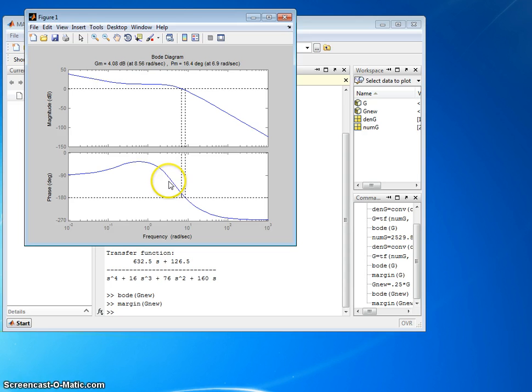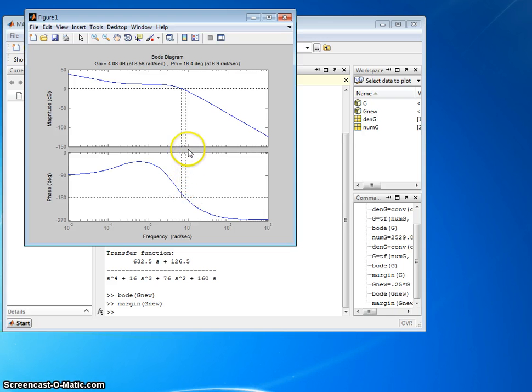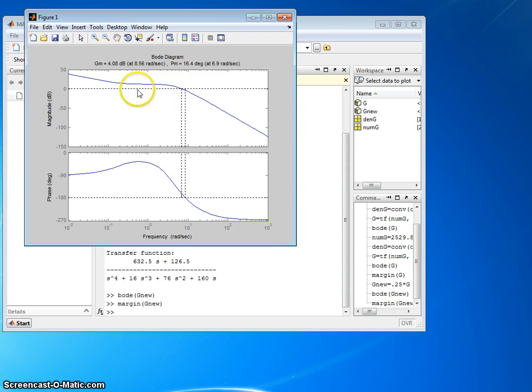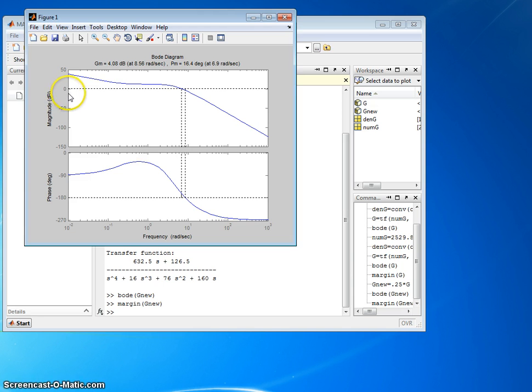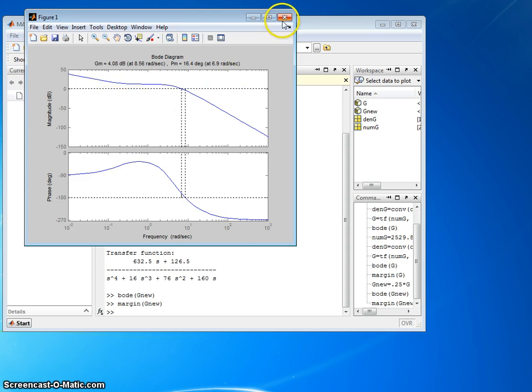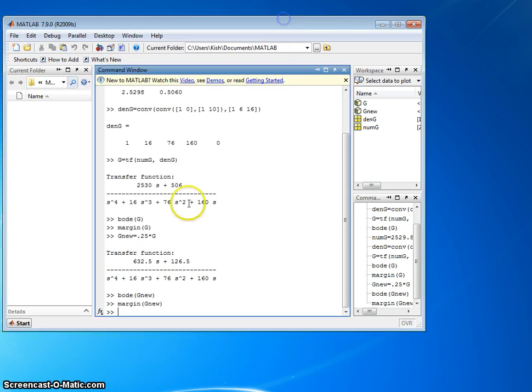Likewise, to get the gain margin, and I know this sounds confusing, we go here to where it crosses 180 degrees on the phase plot, come on up, pick off the gain value. It's going to be negative dB on the y-axis, but that corresponds to a positive gain margin. And again, we'll cover this in class. It's a point of confusion, but you can see here, the end comes out to 4.08 dB, which on this axis is minus 4.8. So that's the gain margin.